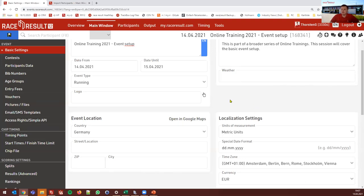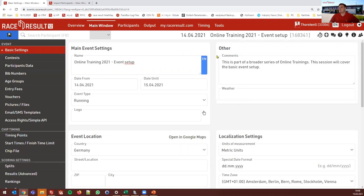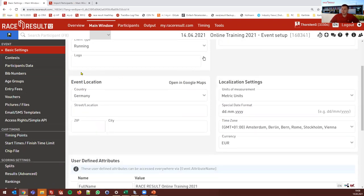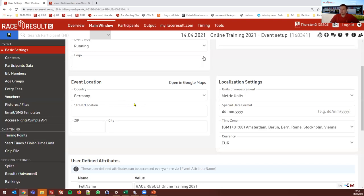The event location also makes sense to fill — it's used on the map on my.raceresult.com. For timing purposes, you can define a radius of 50 or 200 kilometers around your event location to show only those timing devices within that radius. So it makes sense to fill the location before you start timing.